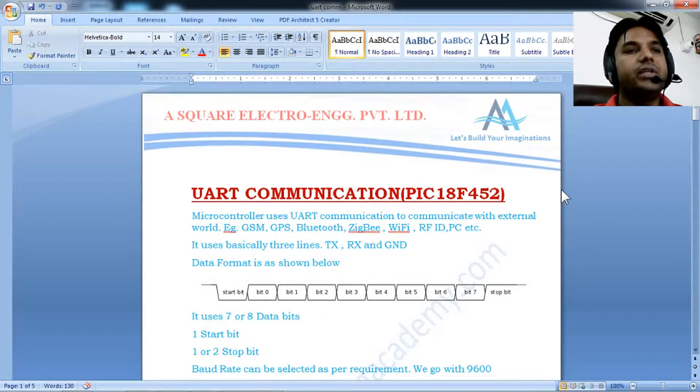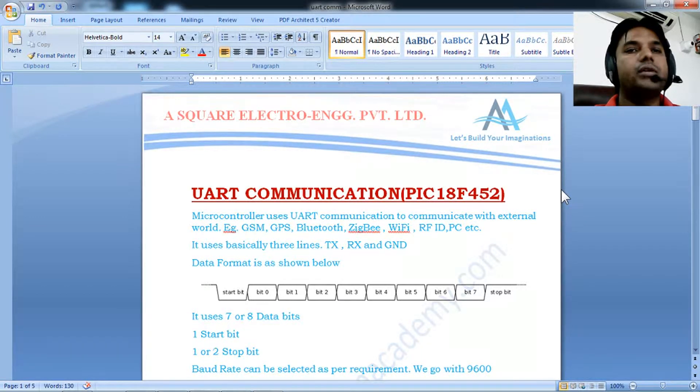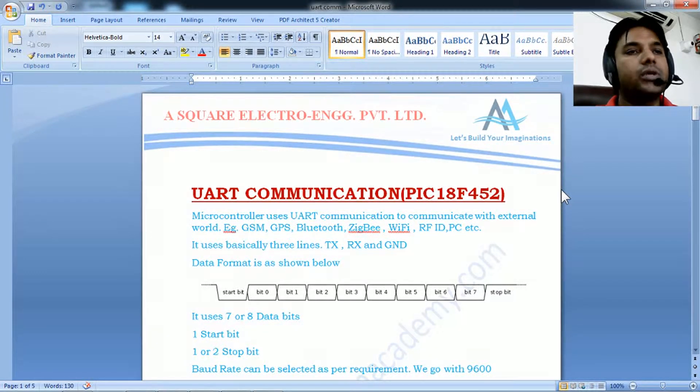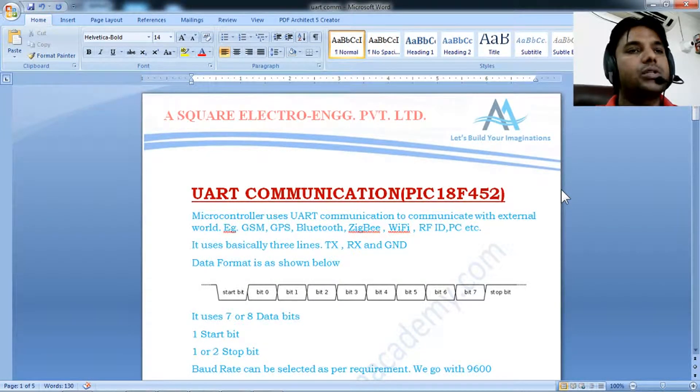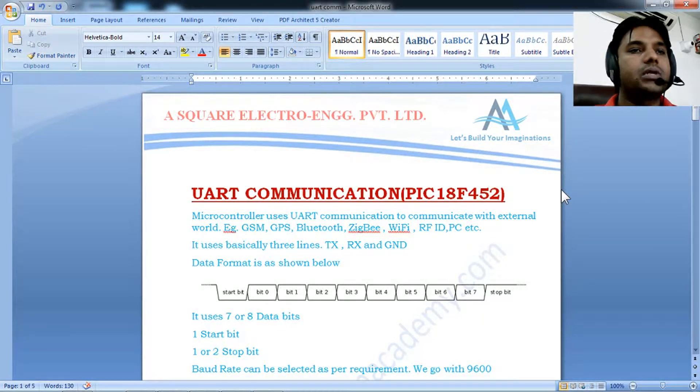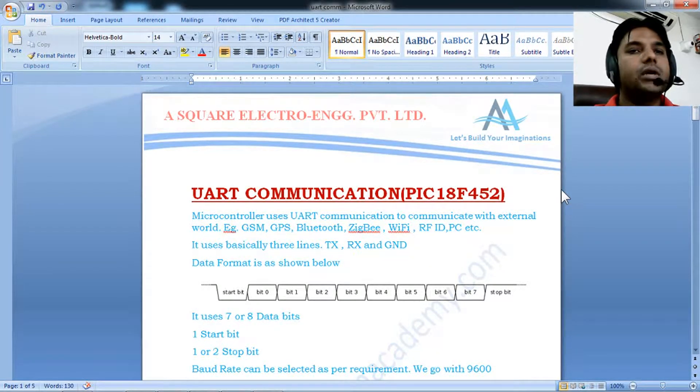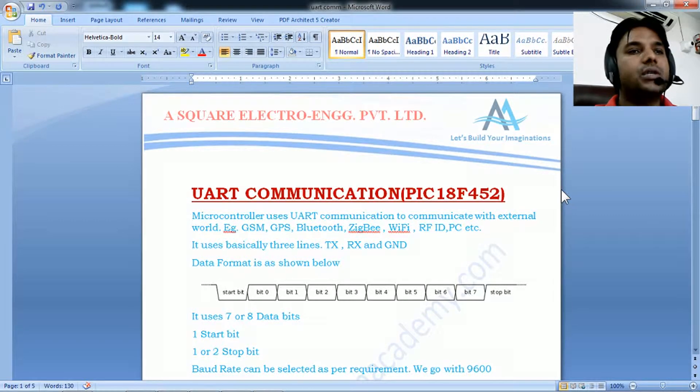Why do we need UART communication? UART is a universal asynchronous receiver transmitter. Microcontrollers use UART communication to communicate with the external world.